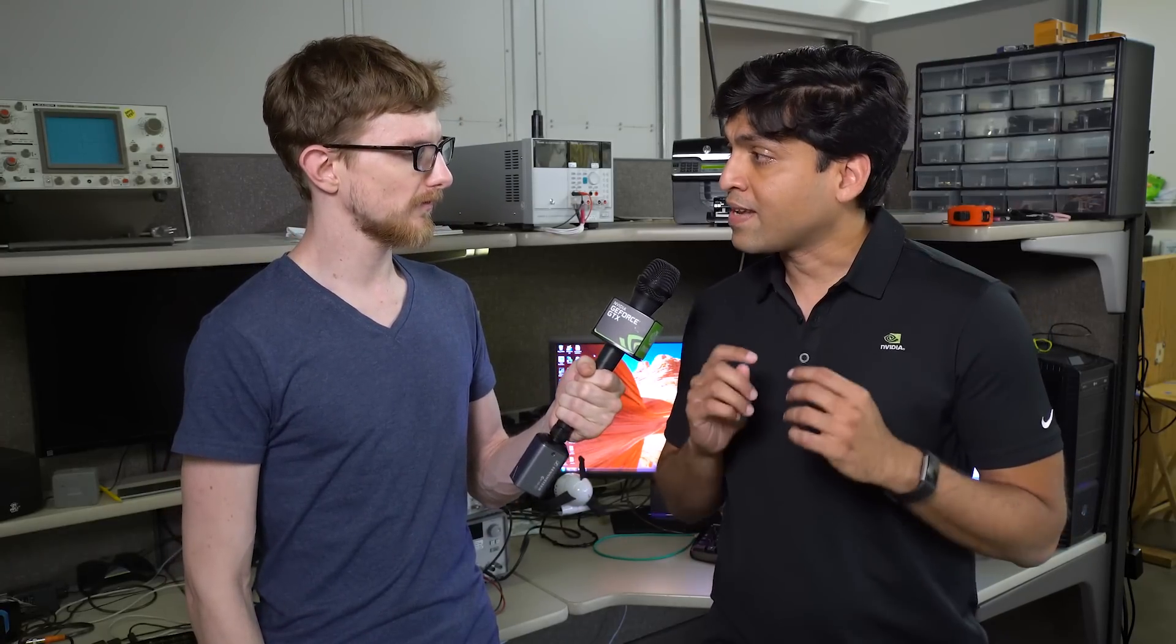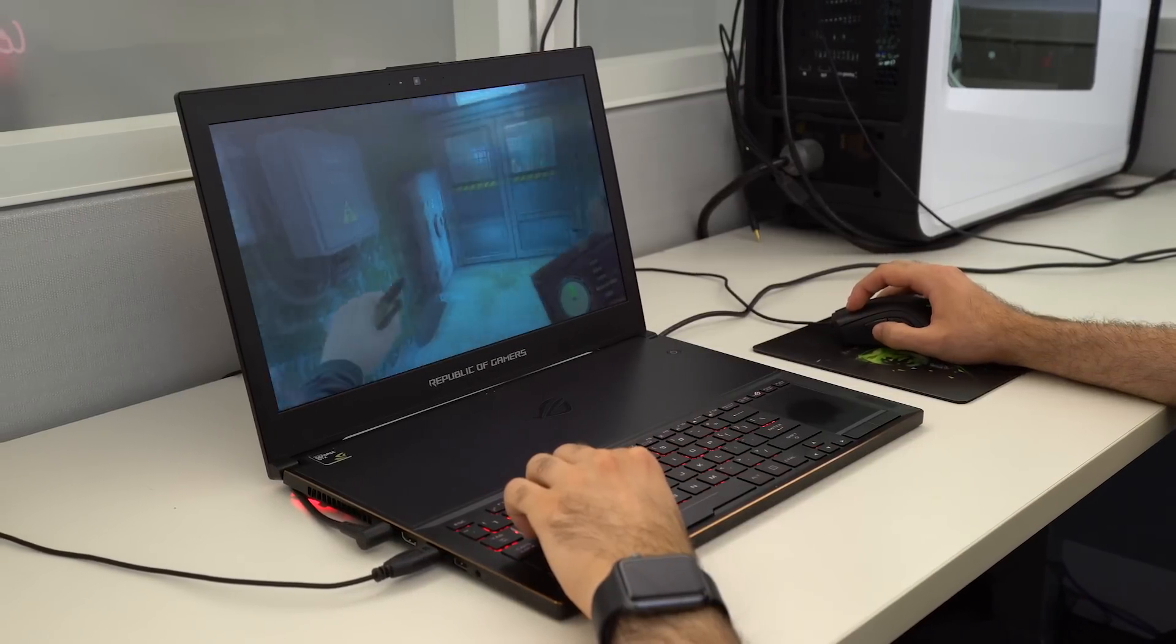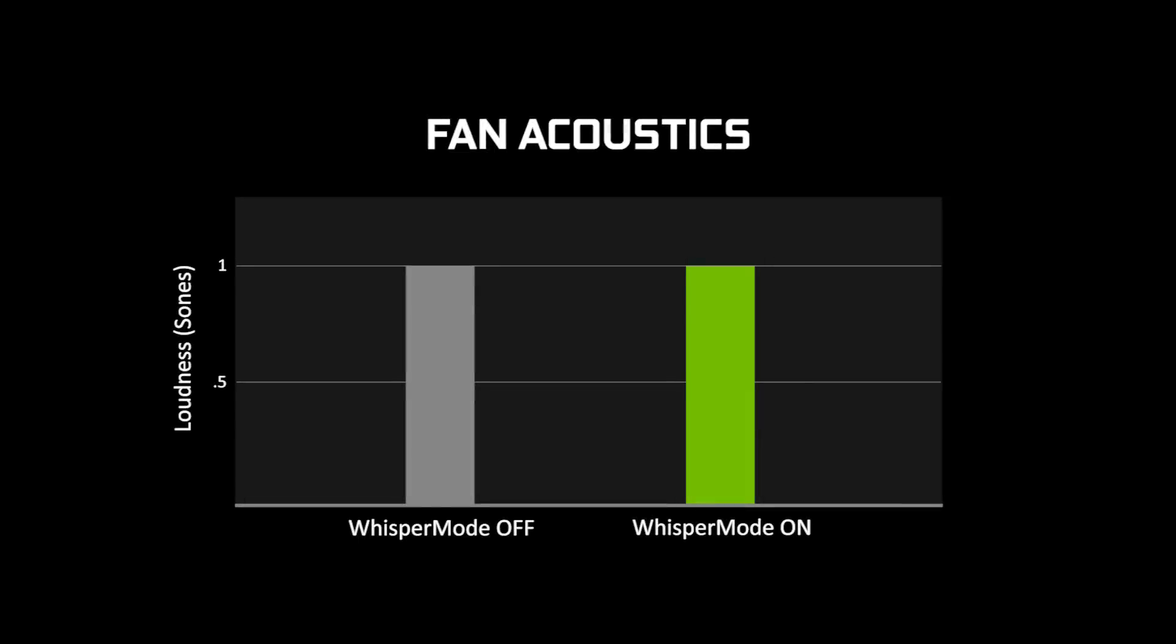Yes, absolutely. Whisper Mode is our latest gaming mobile technology that makes your plugged-in laptop run quieter while gaming. You get up to 50% reduction in laptop fan acoustics.